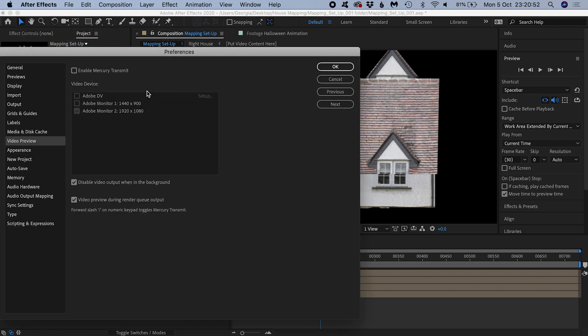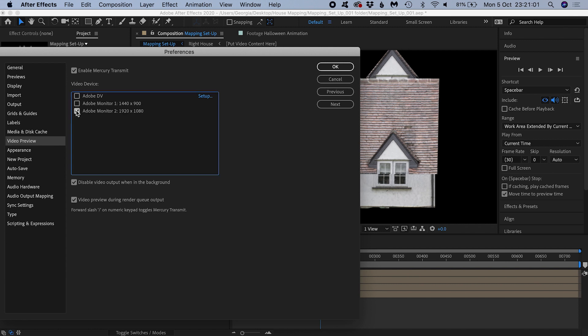I need to enable Mercury Transit and check my projector as the chosen display. Mine is already set to my projector. I know this Adobe Monitor 2 is my projector because of this 1920x1080 resolution specified, which I know is the resolution of my full HD projector.